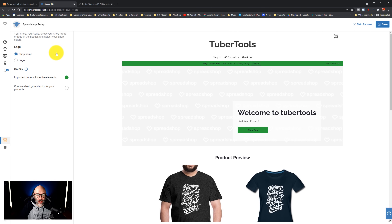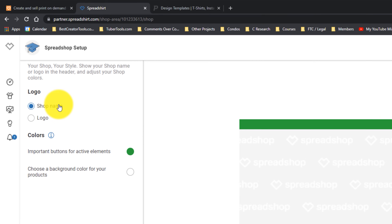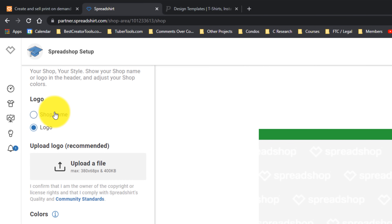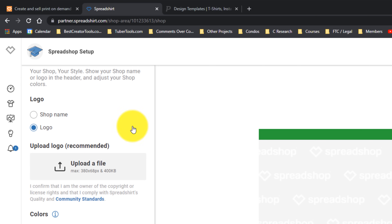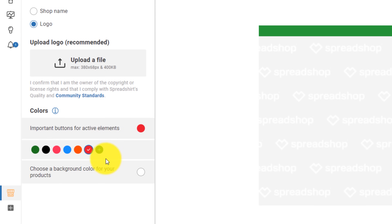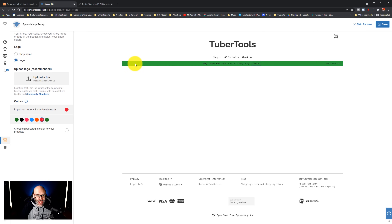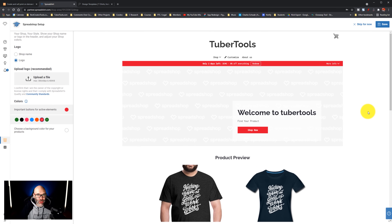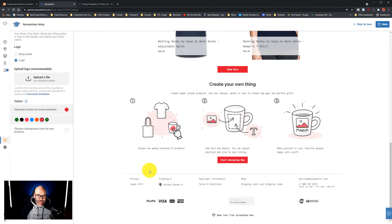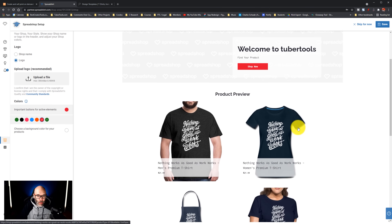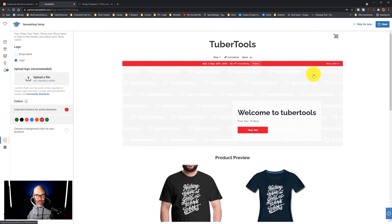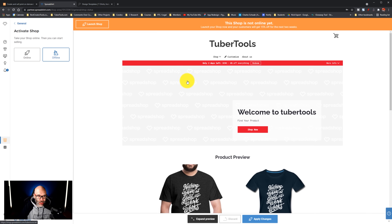For the logo, I'm just going to use a shop name, but you can also upload an image if you would like. They give you very specific information on how big your image needs to be so that it fits well in the store. I'm also going to change this green to a red for the buttons and any alerts, just because it grabs a little bit more attention. Then we're going to click save and click continue.